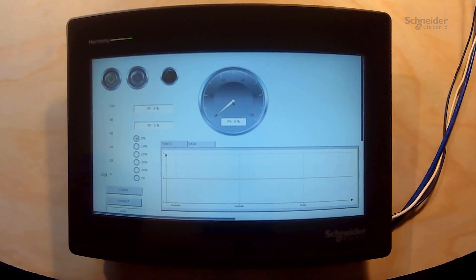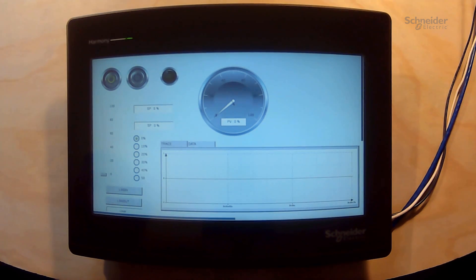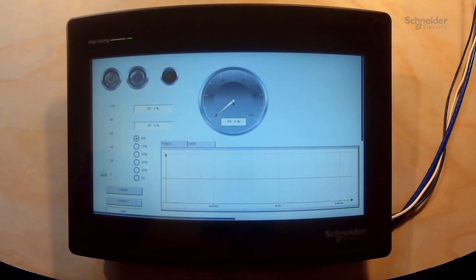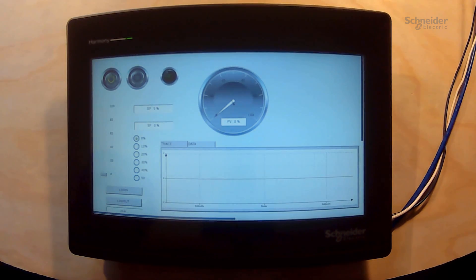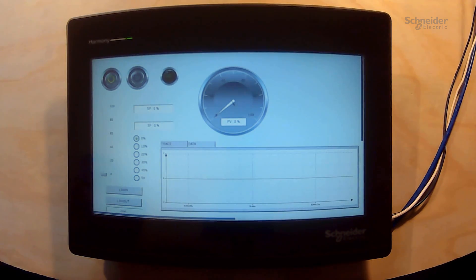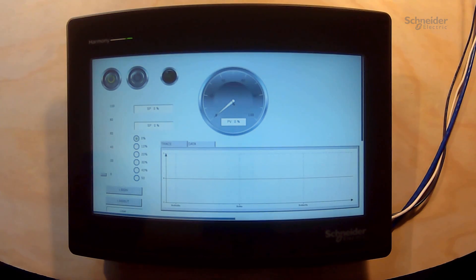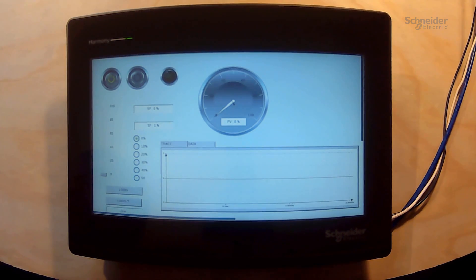Welcome! In this video we will demonstrate how to go back into the configuration menu of a Harmony STW-6 Basic Web HMI once it has been configured to open a web page.